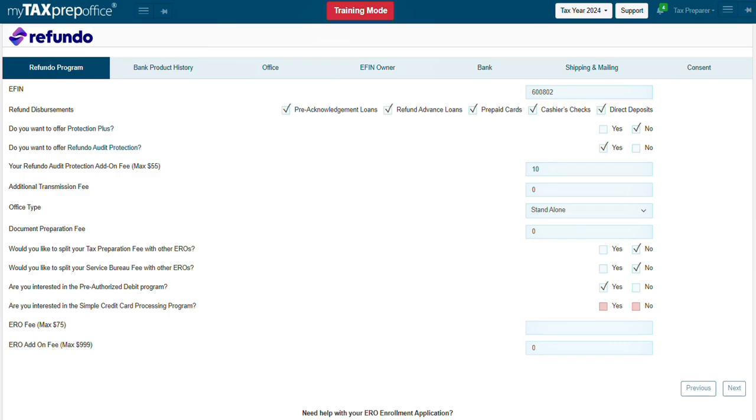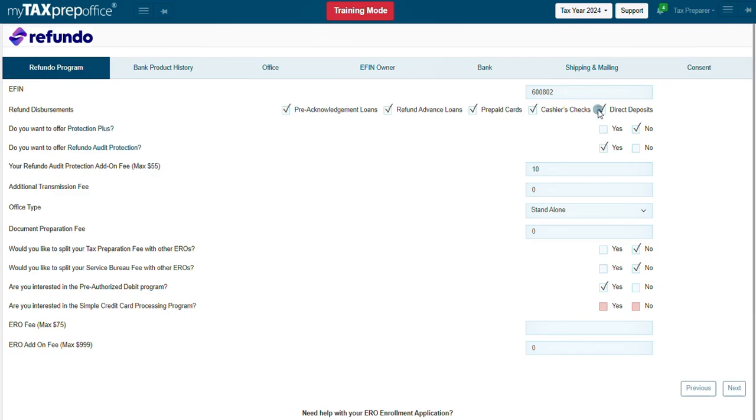Complete the Refundo Program tab. First, enter your EFIN. The EFIN must correspond with the EFIN entered in the firm setup. Next, select the desired refund disbursements.